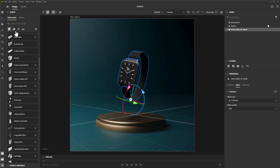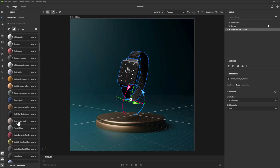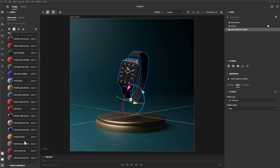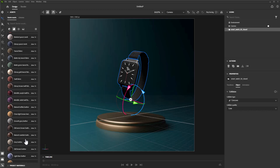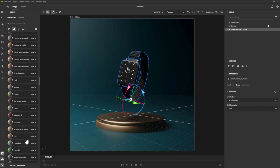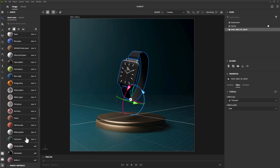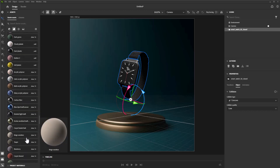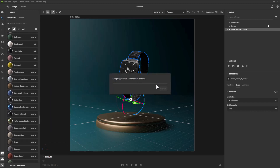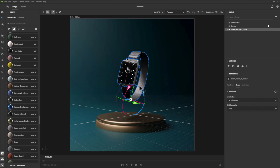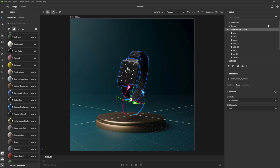Now I can move over and play with the lights and materials. There are so many materials that come with Substance Stager and you can find even more online — it's absolutely wild. For example, we could drag a carbon fiber material onto the watch band, but you want to make sure you select the specific part rather than the whole watch. I'll hit Undo there, but you can select specific parts from the side panel. It's looking really nice.